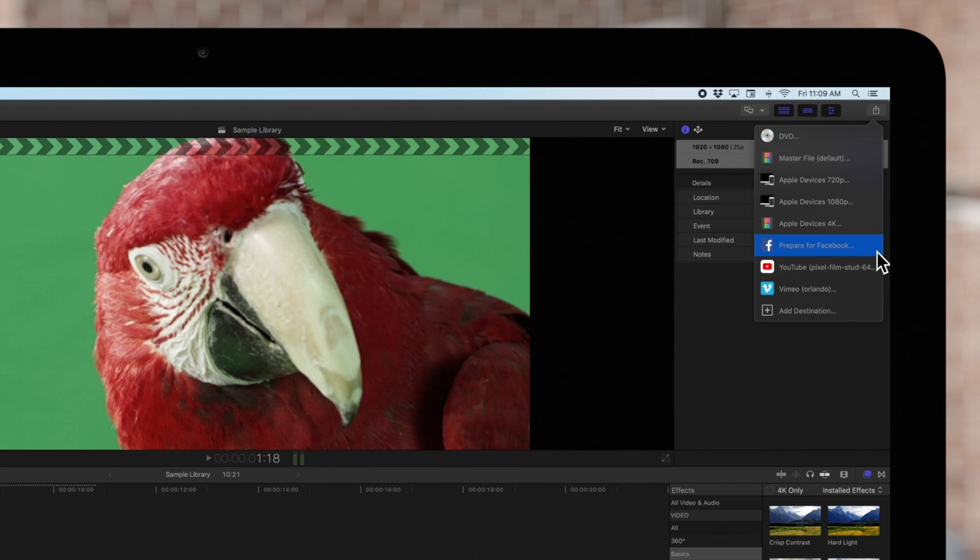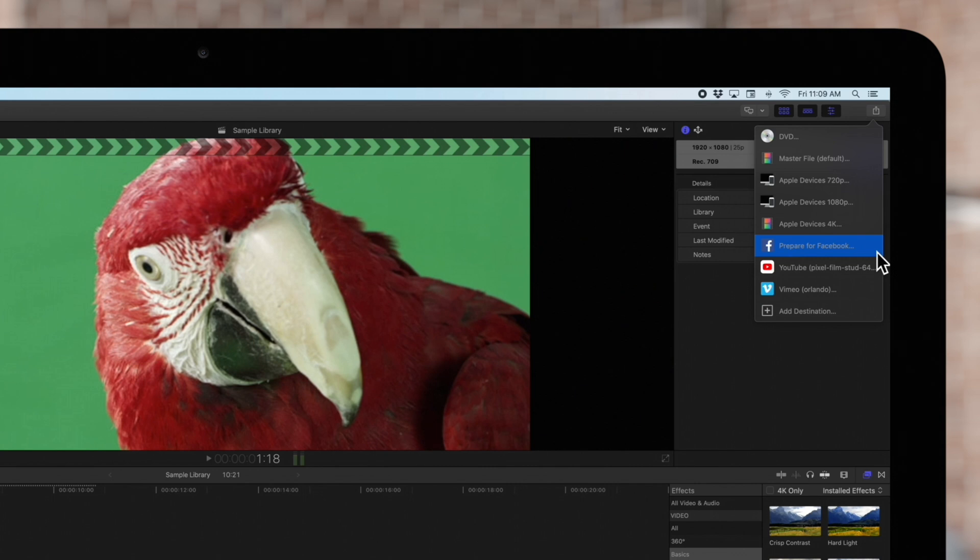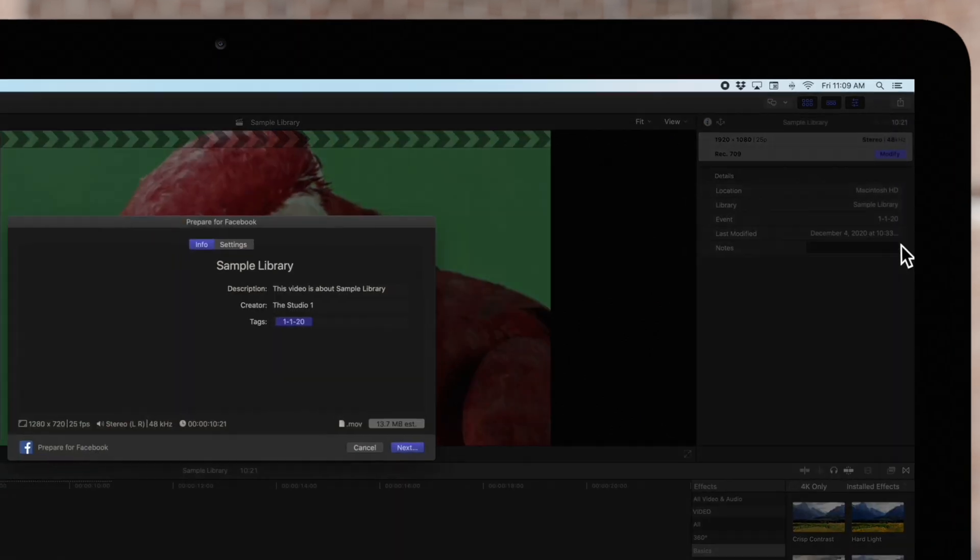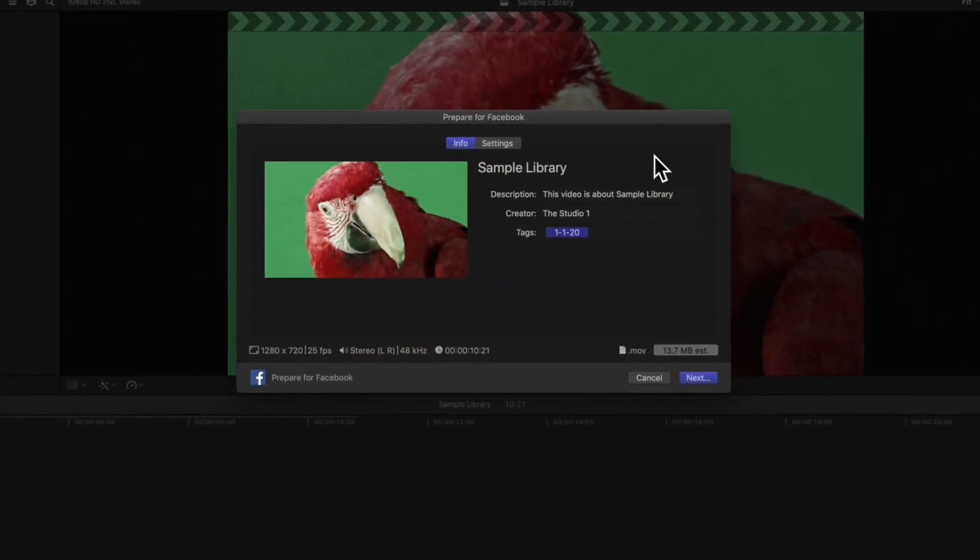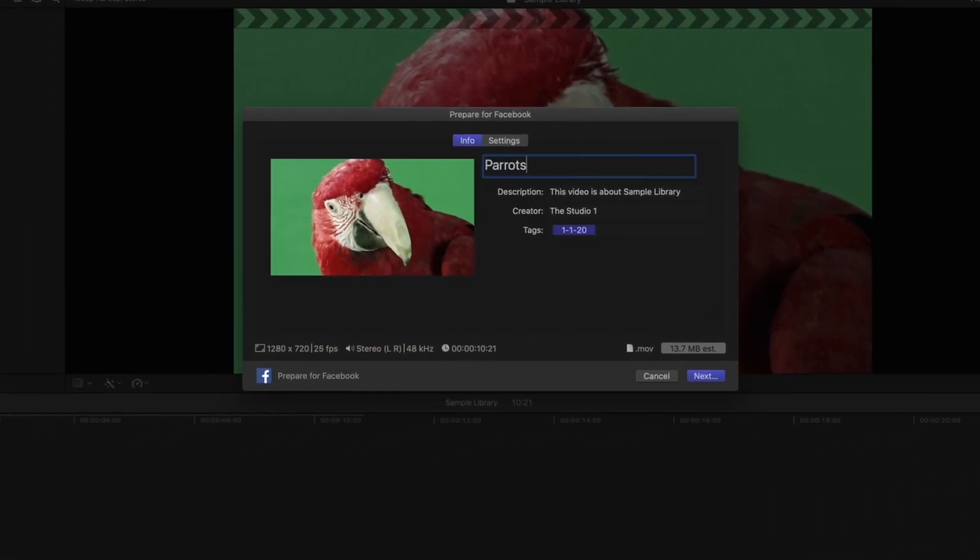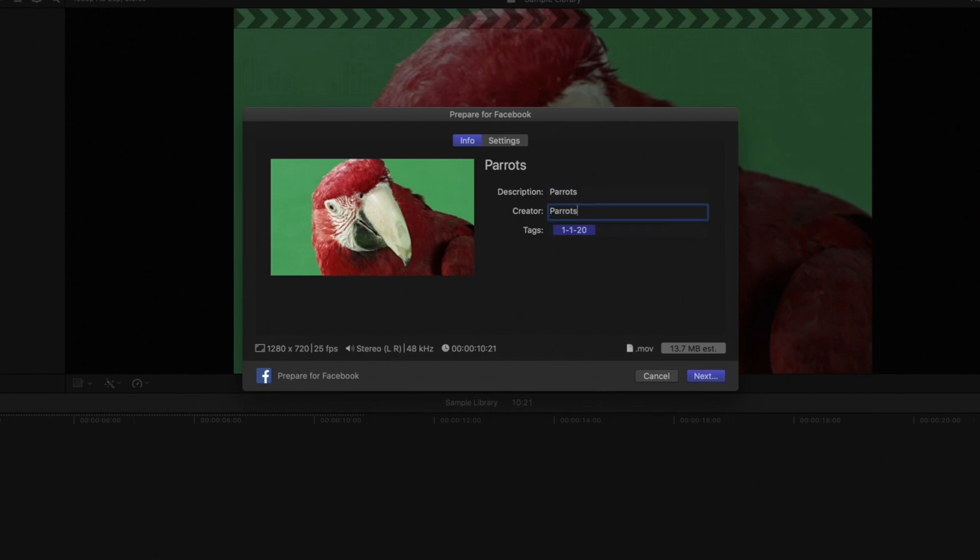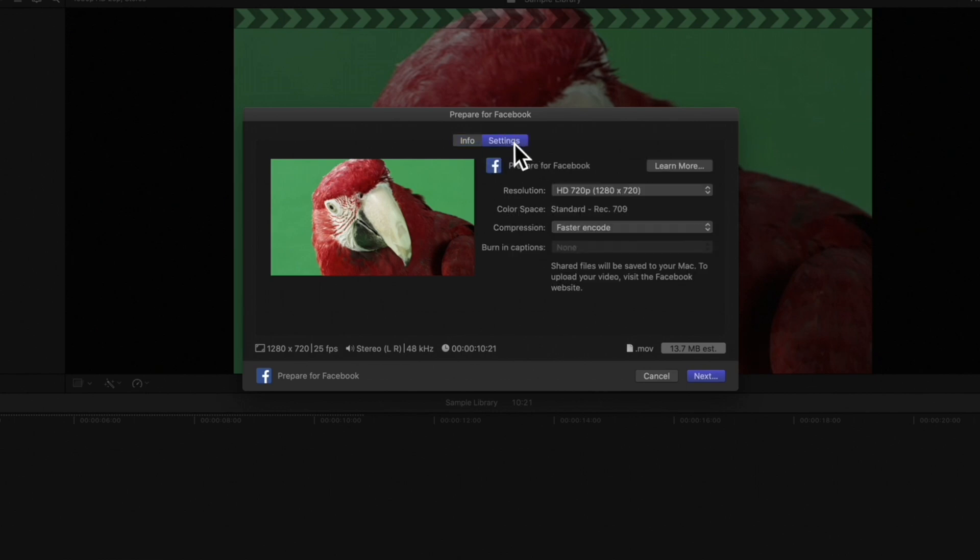Again, if this is not an option on your list, create a Facebook destination in the Destination Preferences. The Share window will appear, and as usual, we can adjust the information associated to the video. For the Facebook-specific controls, click on Settings.